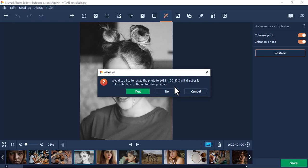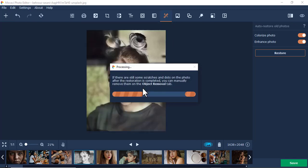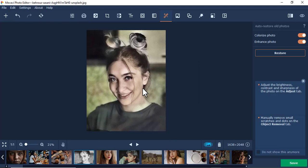It will ask if you'd like to resize the photo. If you resize the photo, it will take a shorter time, so I'll just say yes. Give it a few seconds to restore.